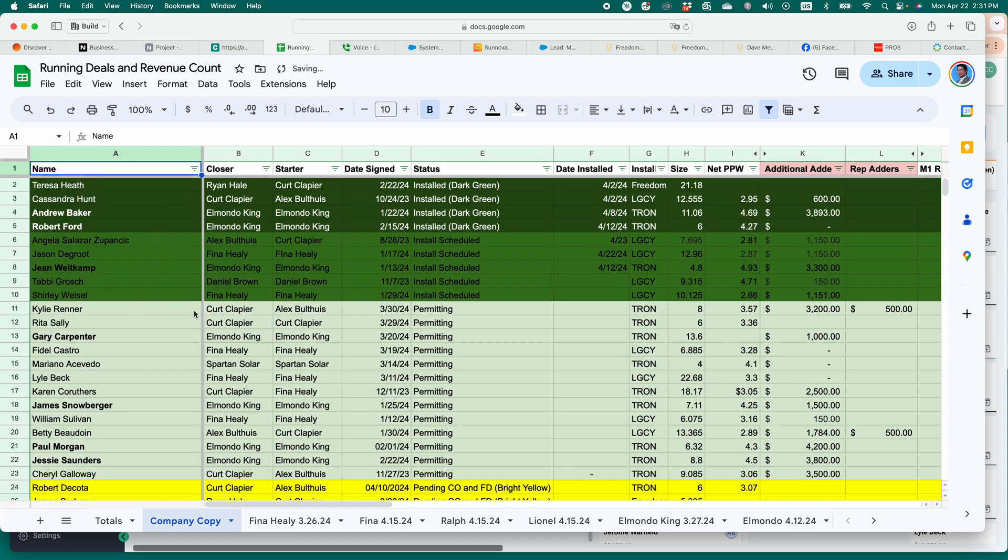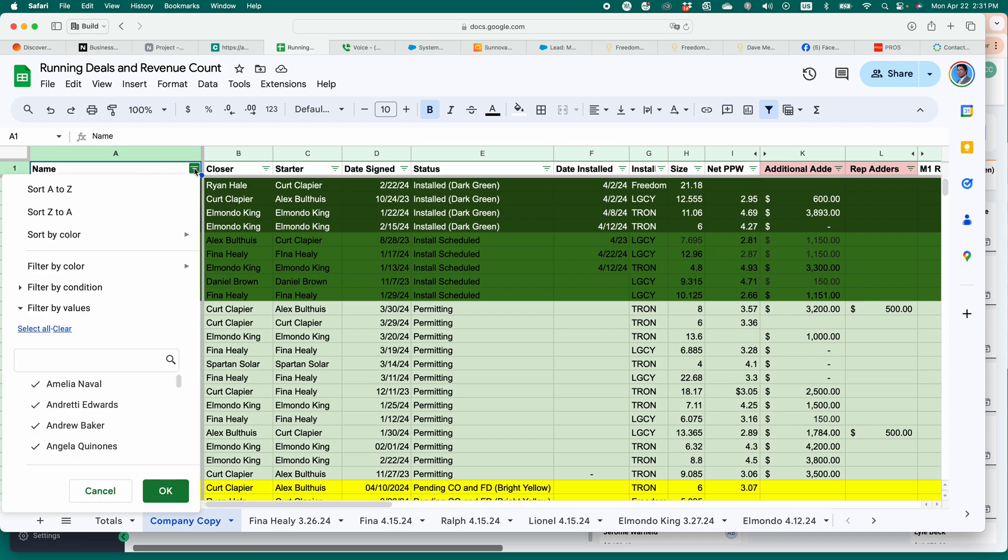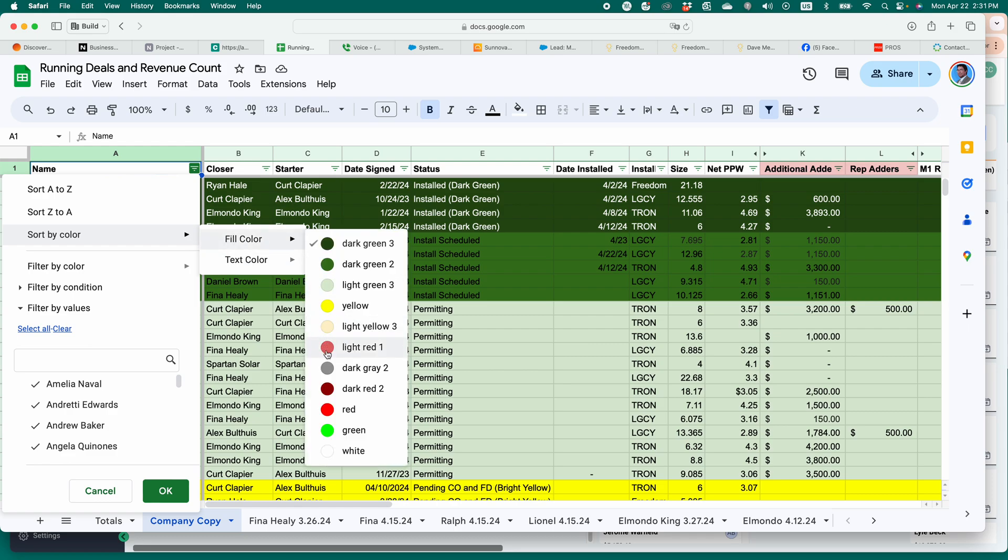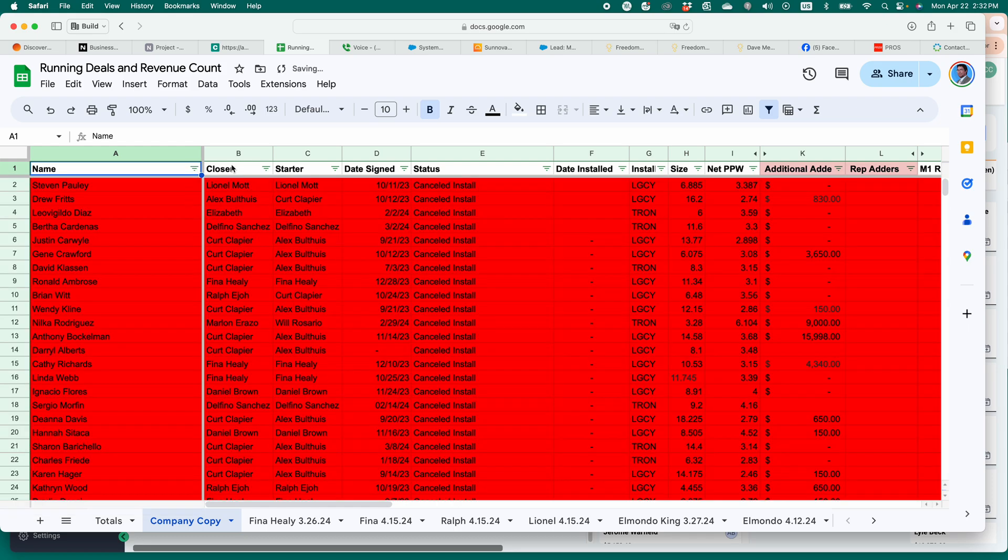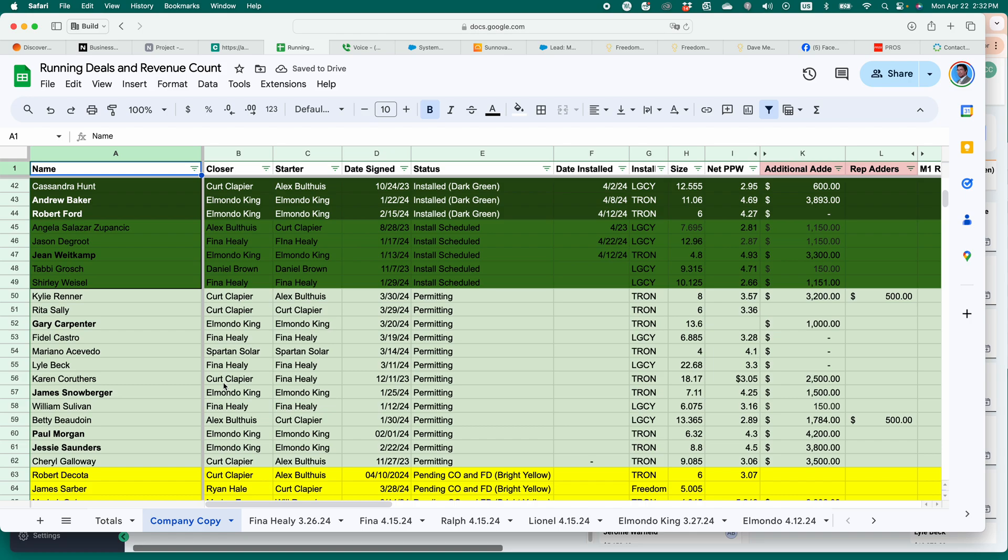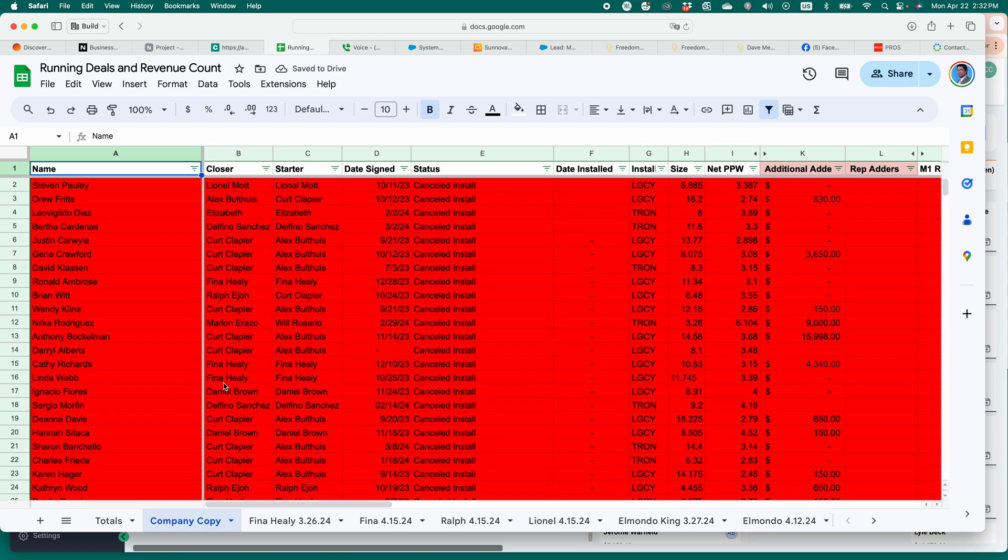And choose what color you want to show up at the top. Boom. That moves all my dark greens to the top. Let's say I want to look at all my ones that have issues. Sort by red. These are all my canceled or issue accounts. Look at all those. That sucks.